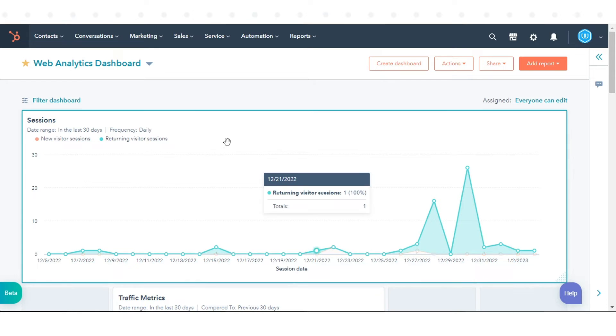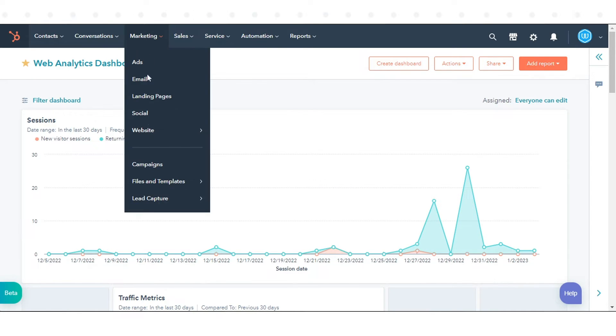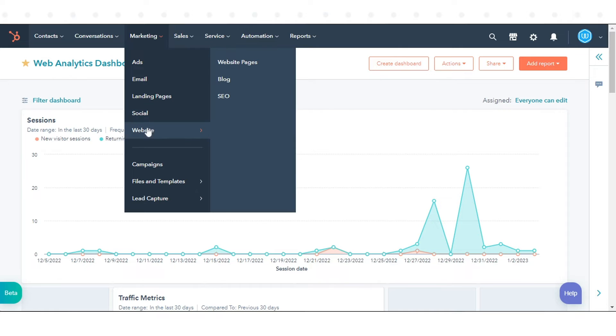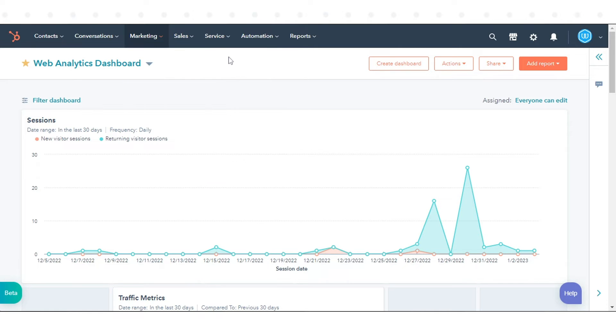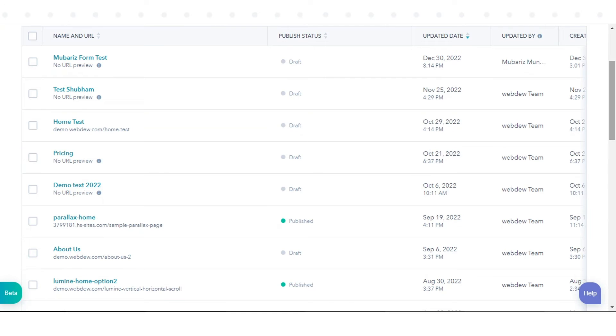In your HubSpot account, navigate to marketing in the drop-down menu. Go to website and click website pages. Click on one of your website pages.